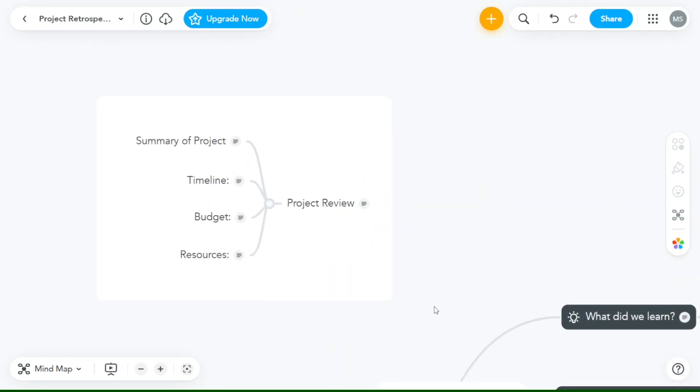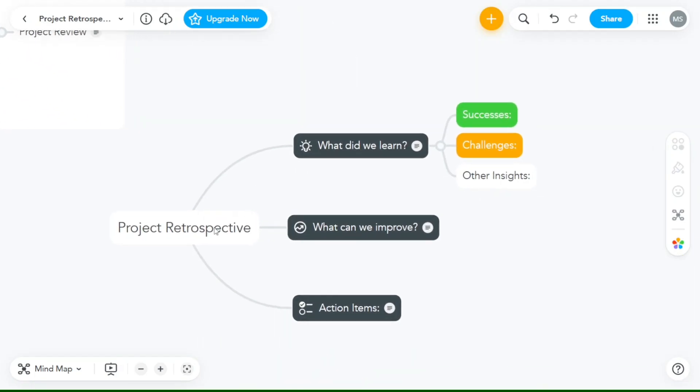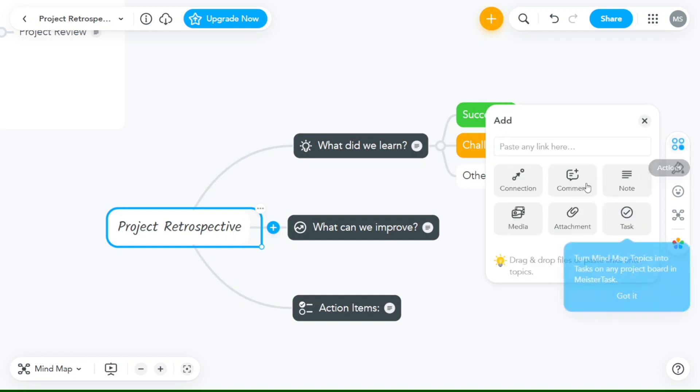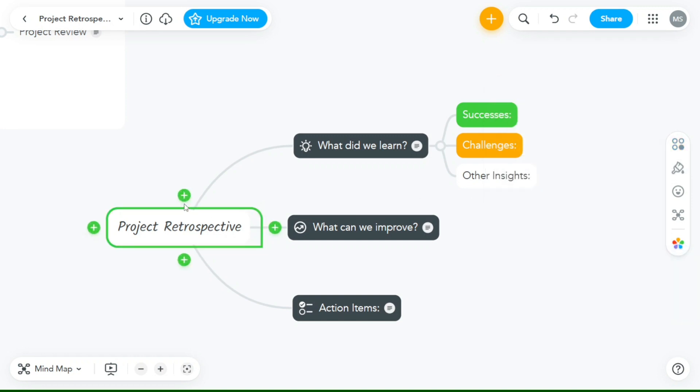MindMeister is a powerful mind mapping tool that can help you organize your ideas, thoughts, and projects in a visually appealing and effective way. MindMeister is a cloud-based software that allows you to create and collaborate on mind maps in real time with team members or individuals.